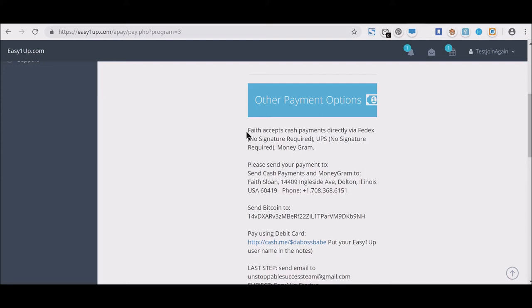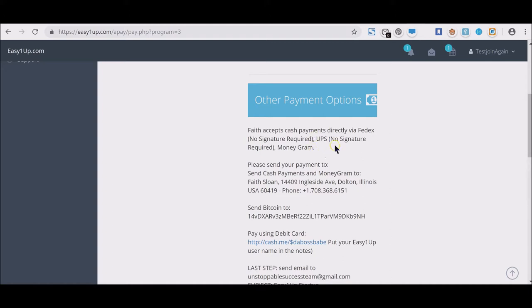You will have the opportunity to actually put in how you like to be paid. Here this person accepts cash payments directly through FedEx, UPS, MoneyGram, and there's her name, her address, her phone number. Around the world, we are international—there's no limitations here, no global barriers.